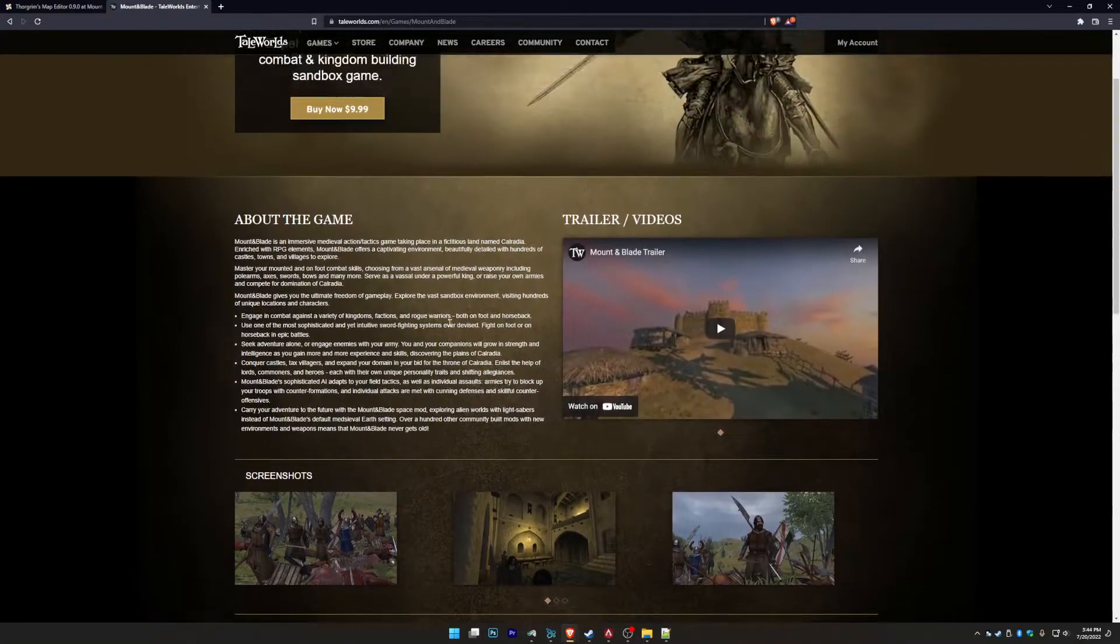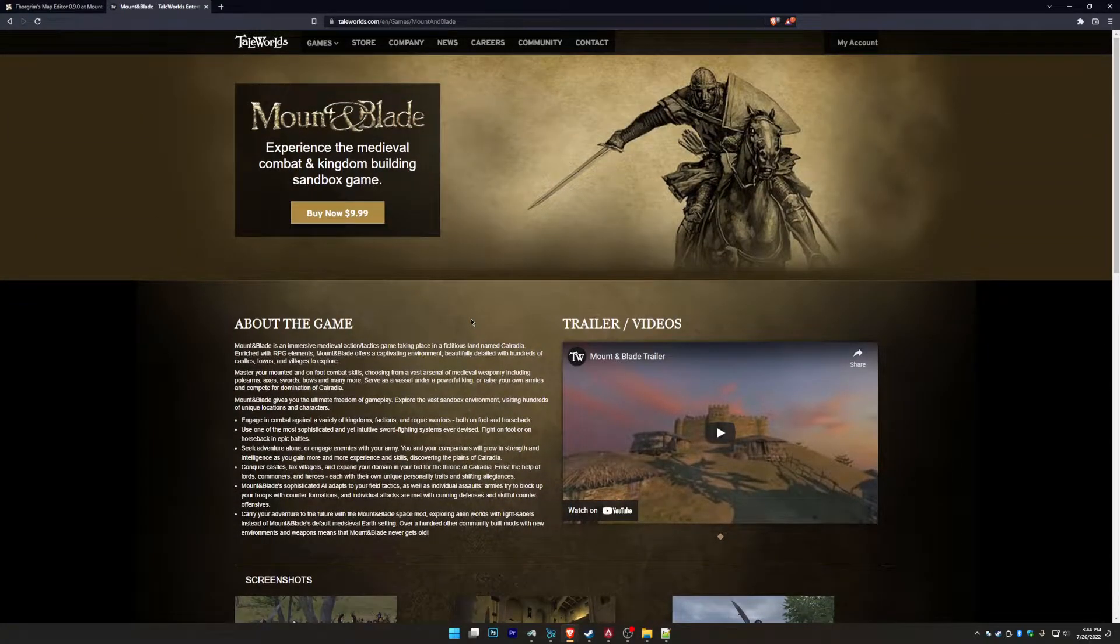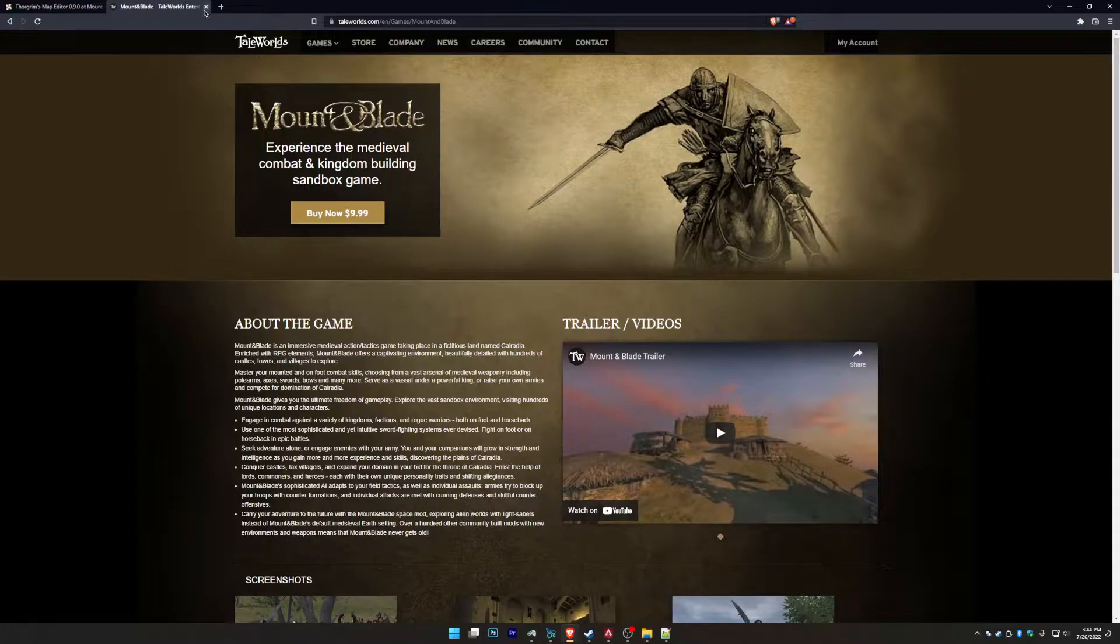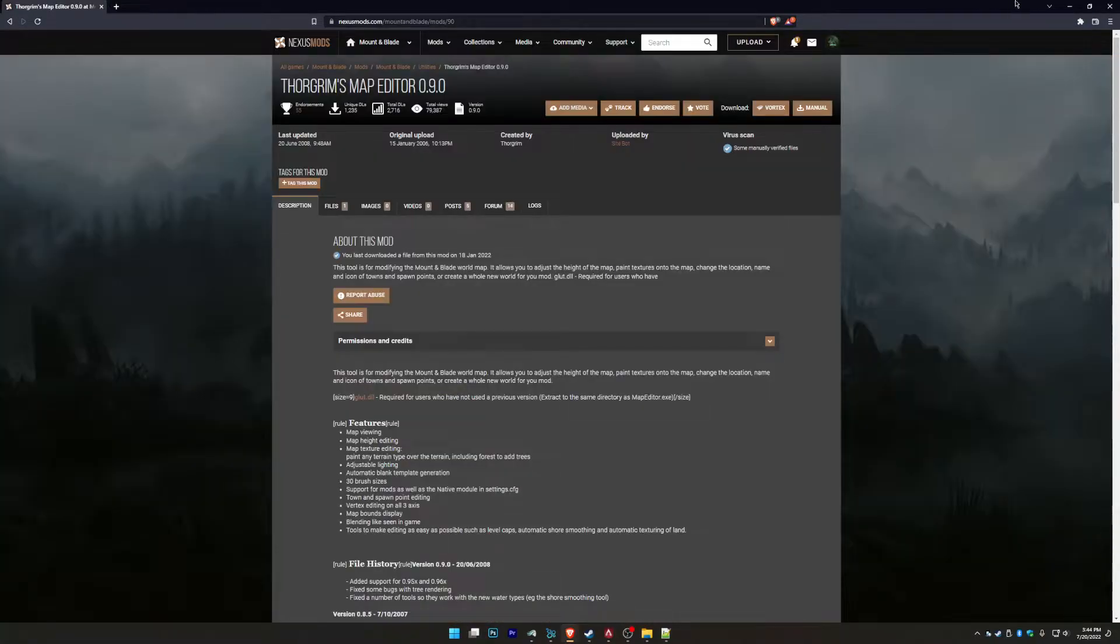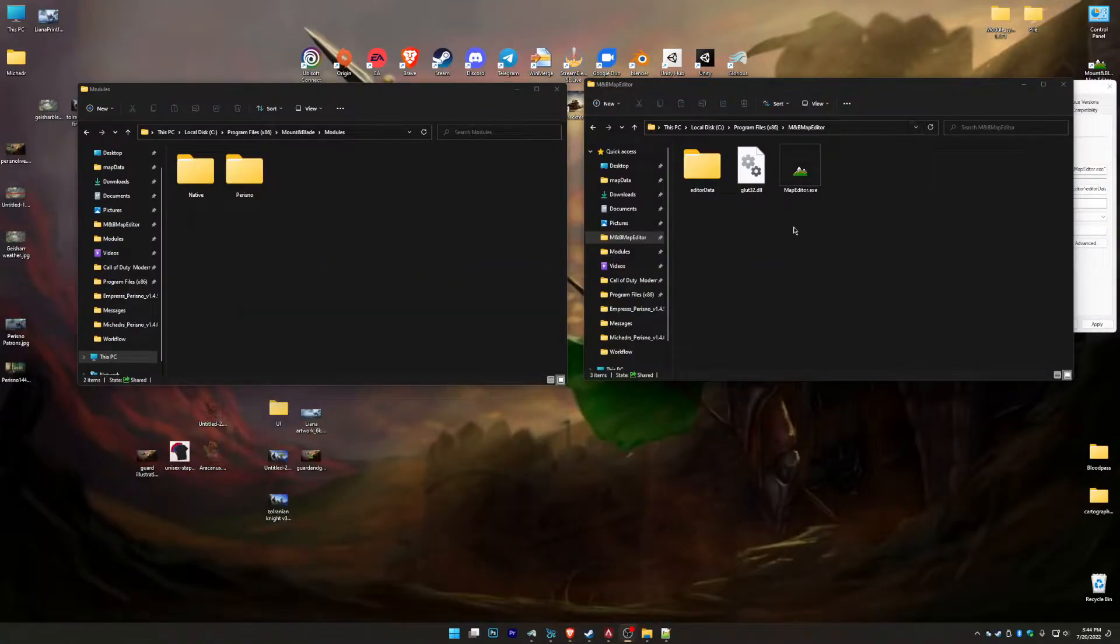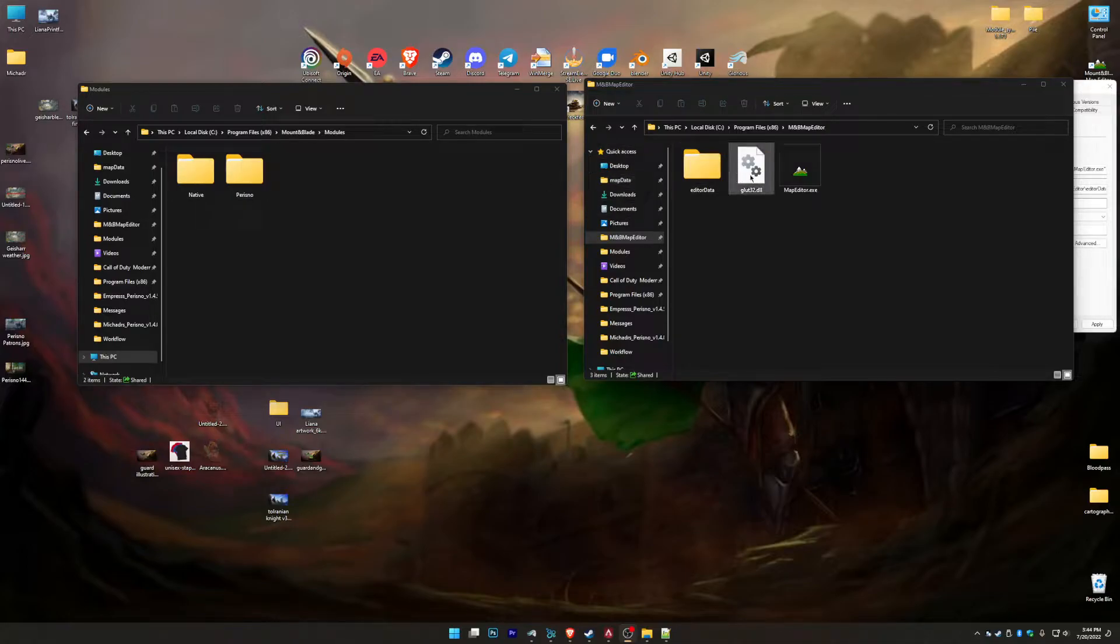It's really important because the map editor is made or designed for the original Mount & Blade. So once everything is installed in your files, wherever Mount & Blade is installed at.